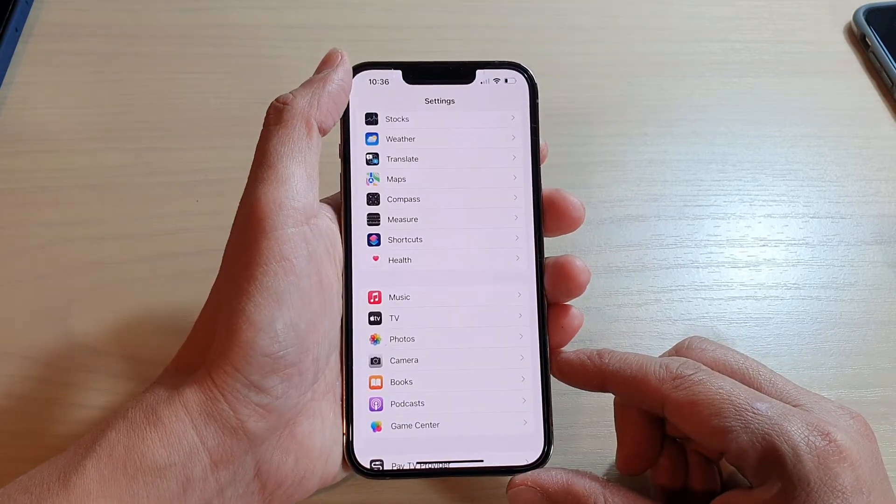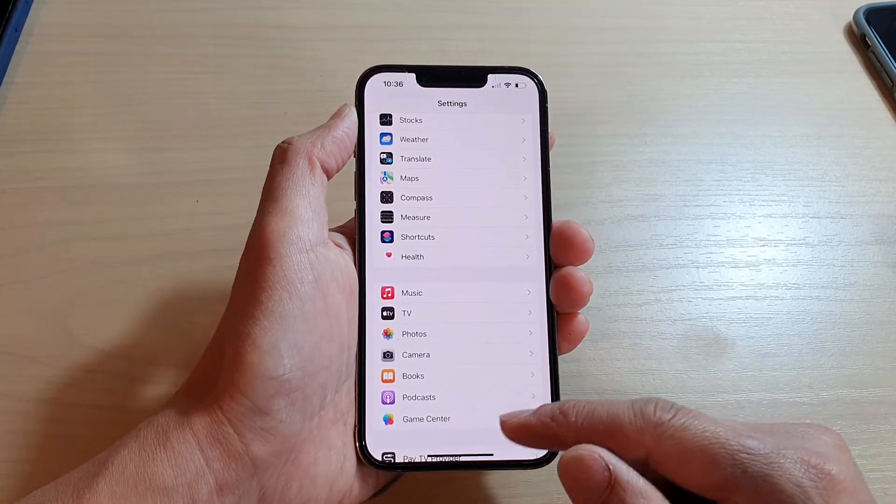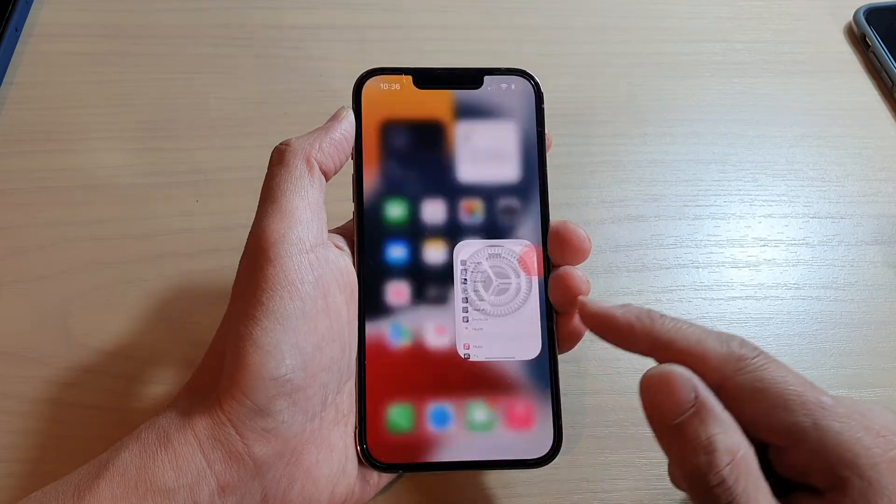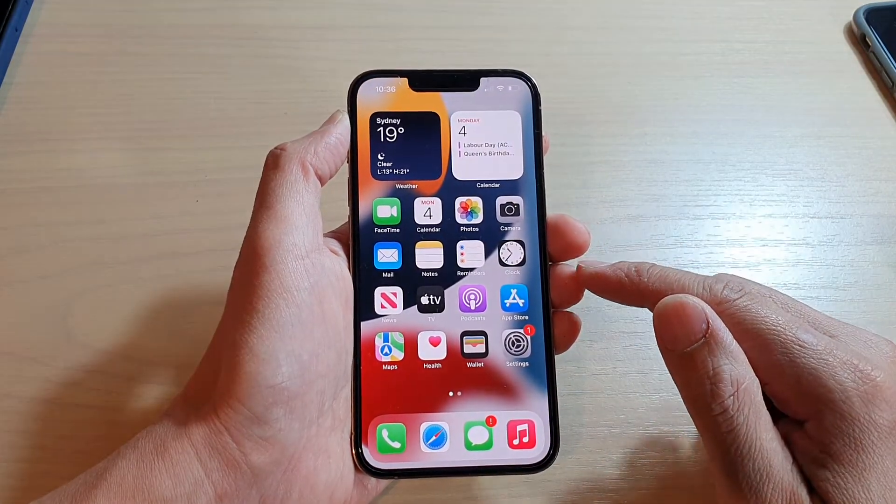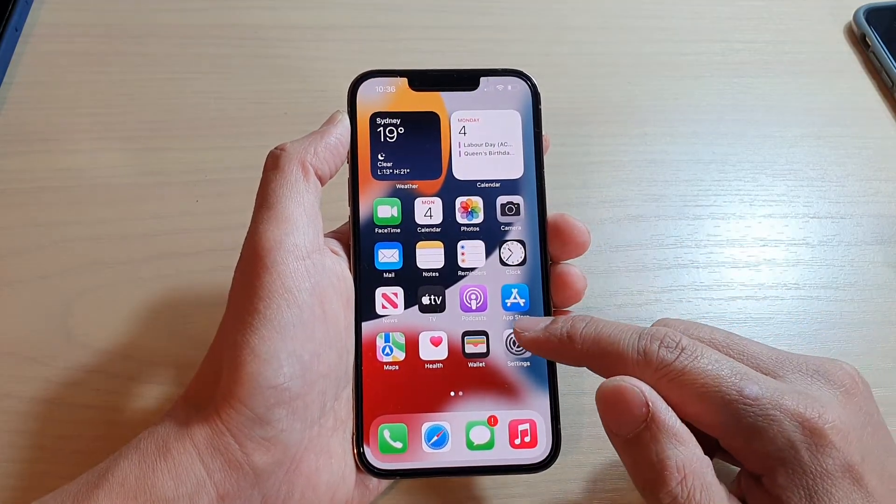First, let's go back to your home screen by swiping up at the bottom of the screen. On your home screen, tap on settings.